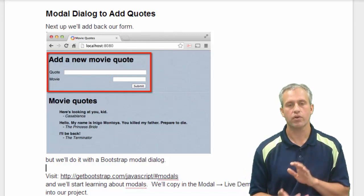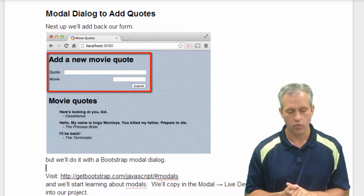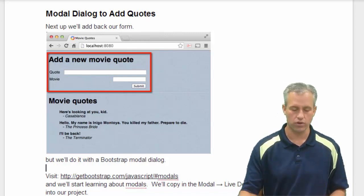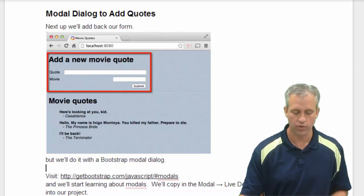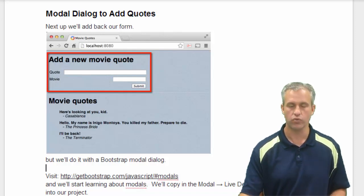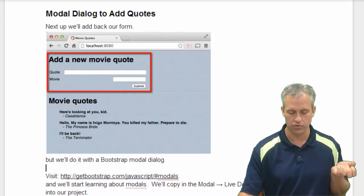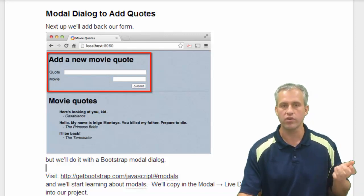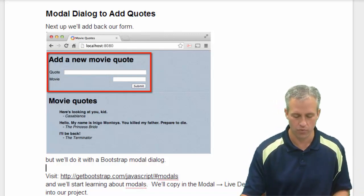Alright, so welcome back. What we're going to work on now is building up towards actually making a dialog so that we can add quotes. One of the things we need to do is have an input element for the quote, an input element for the movie, and then also a done button.